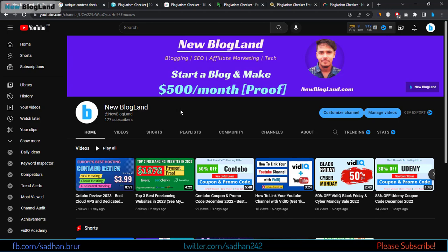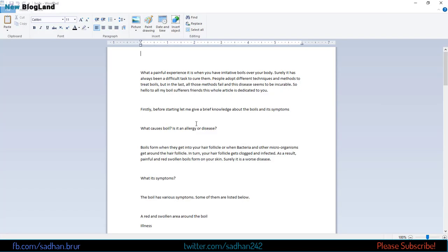This is my YouTube channel — if you want to subscribe, please subscribe and I will share tips and tricks about blogging and affiliate marketing. So let's start. Suppose we want to check this article — I have purchased this article from somebody, so I'll check the uniqueness of it now.